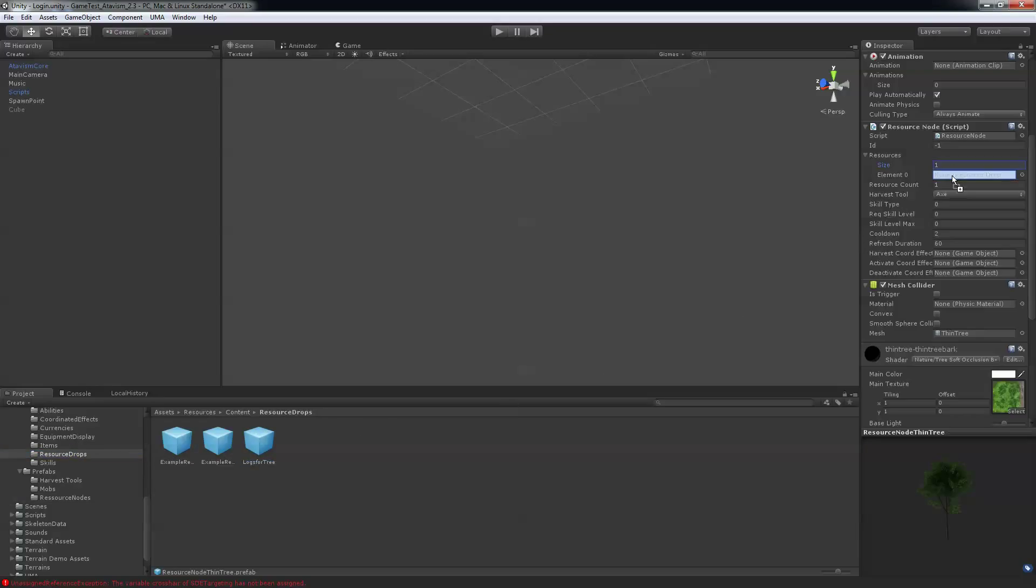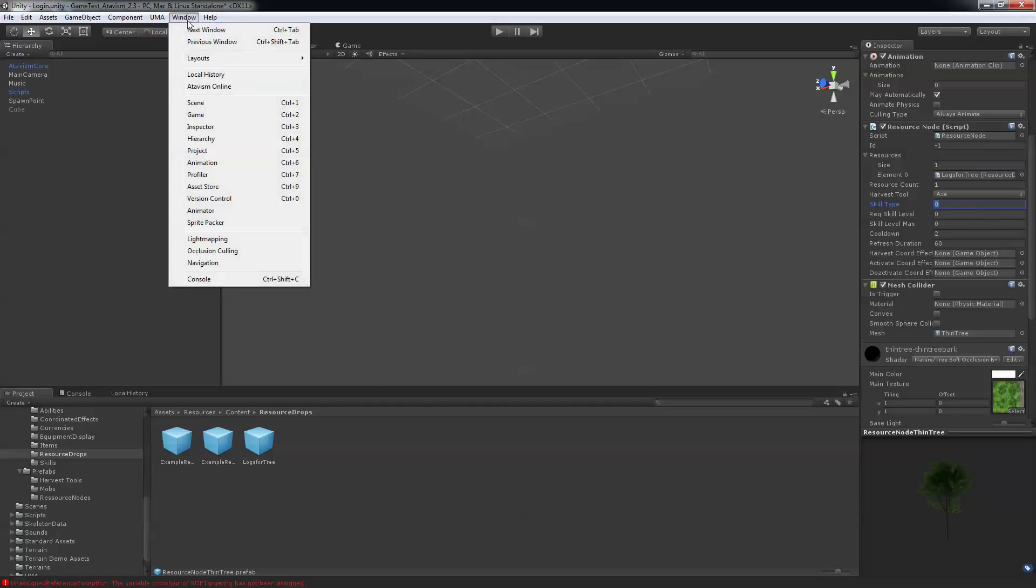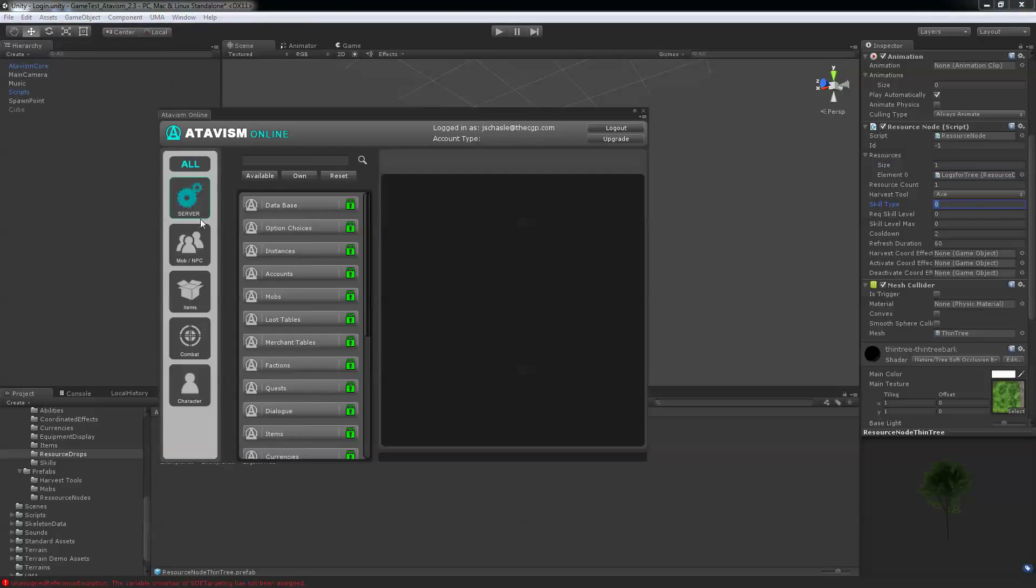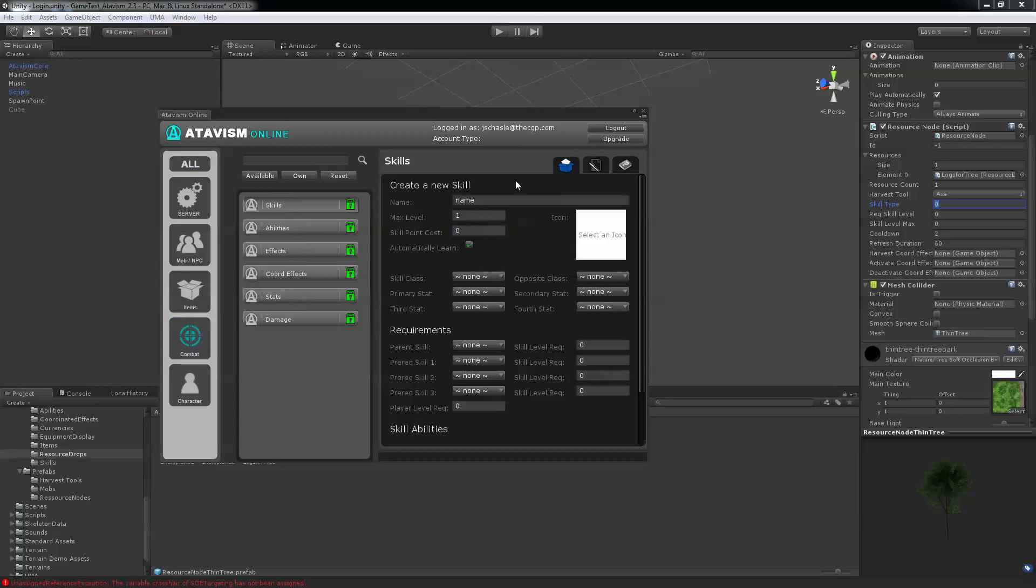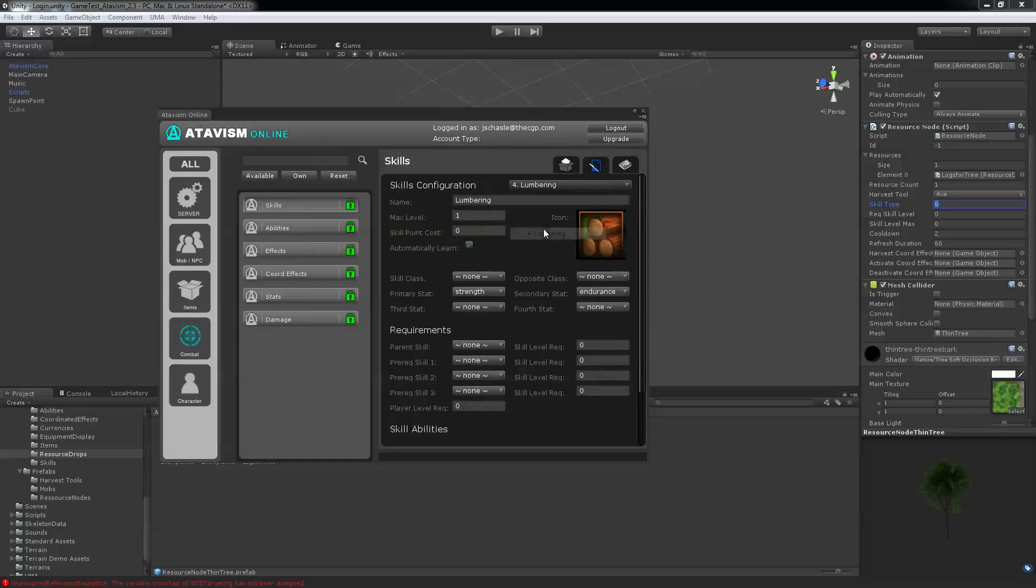What you want to use is an axe. And it's going to ask you the skill type. Skill type if you go into your Atavis plugin and under combat and skills, you can see I have set lumbering and this is skill number four.